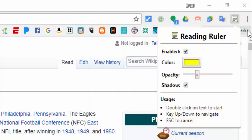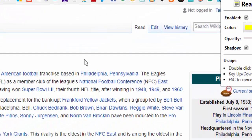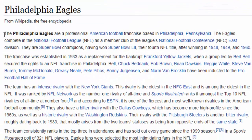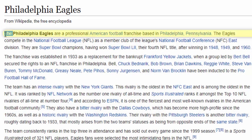You can change the color, the opacity, as well as add the shadow. I'm going to leave that in there for right now. When you're ready to use it, double-click on where you'd like to start in the text, then use the up and down keys to navigate, and press Escape to cancel.